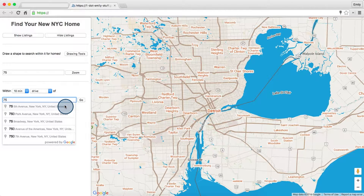Pretty neat. If I don't want any bias, I can also specify the bounds of the whole world.